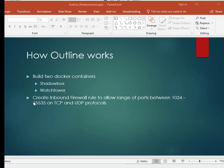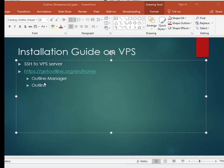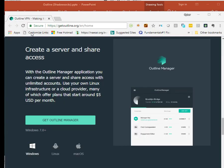To install the script, you need to SSH to your VPS first and go to this URL here to download the Outline Manager. The Outline Manager can be installed on Windows or Linux or macOS. For this exercise here, I am going to install it on Windows.